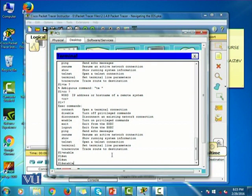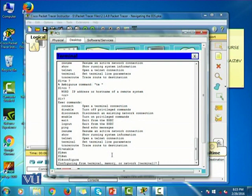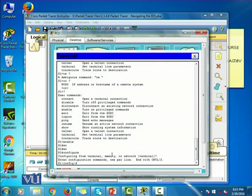And now I can also enter into a global configuration mode. For that, I need to execute the command configure. It is asking me for what particular thing you want to configure: terminal, memory, or network. So I can just say configure, I can just press enter, and it basically enters me into the configuration mode.